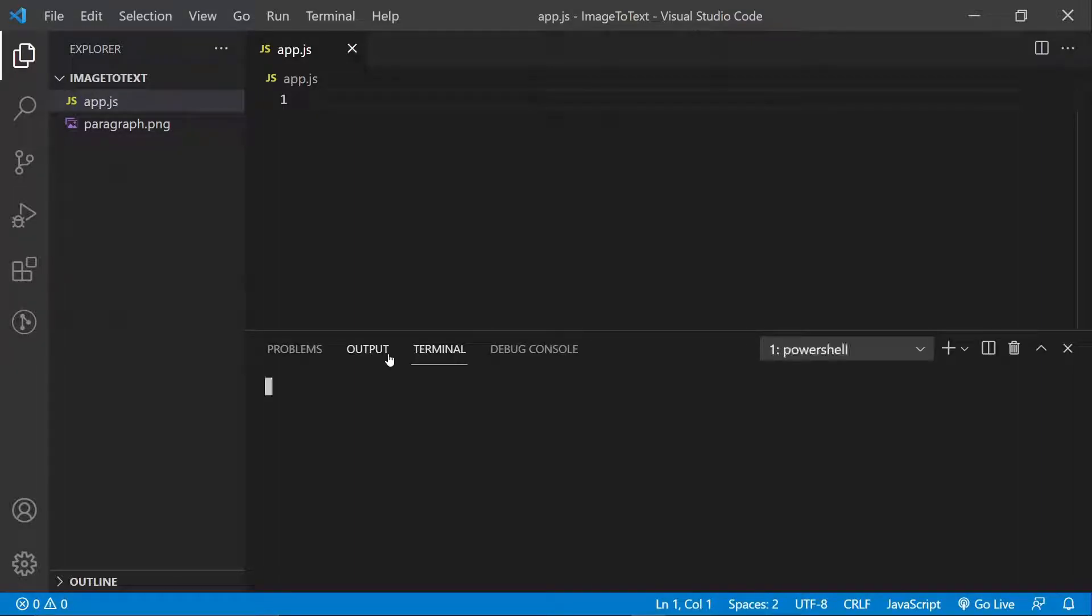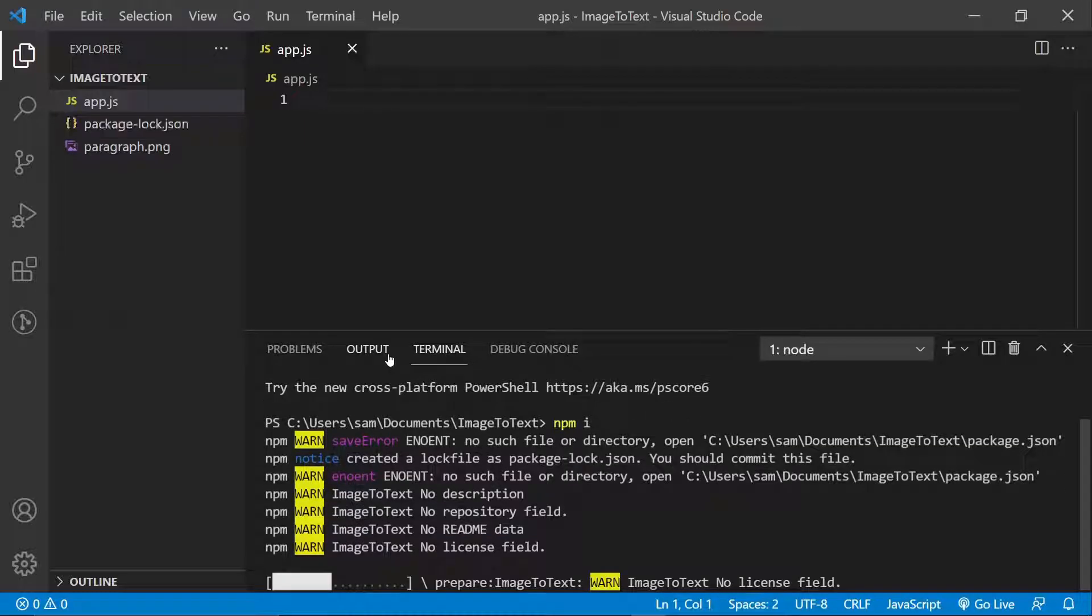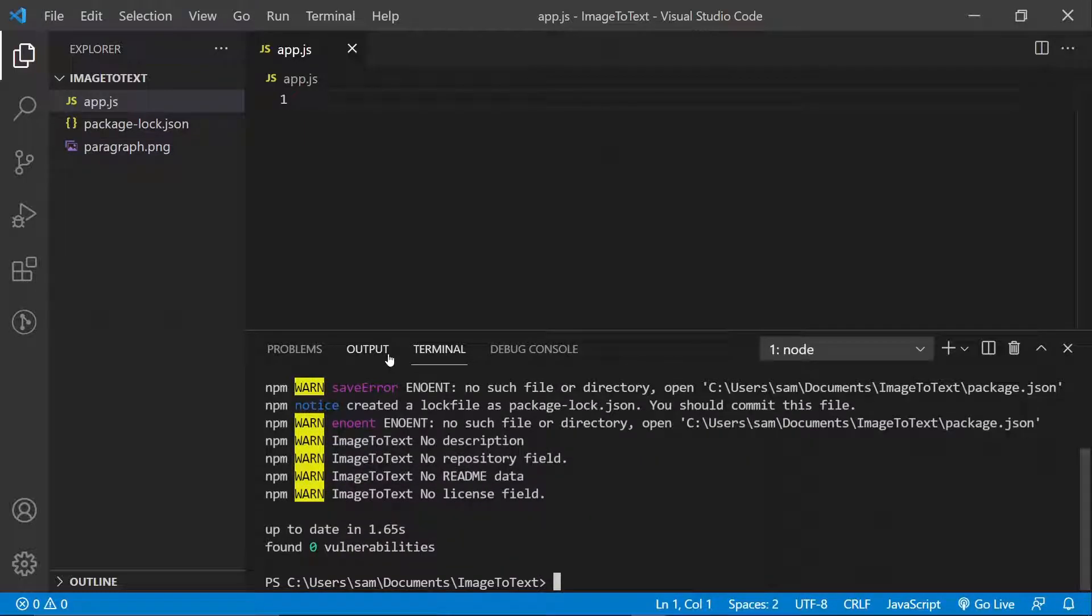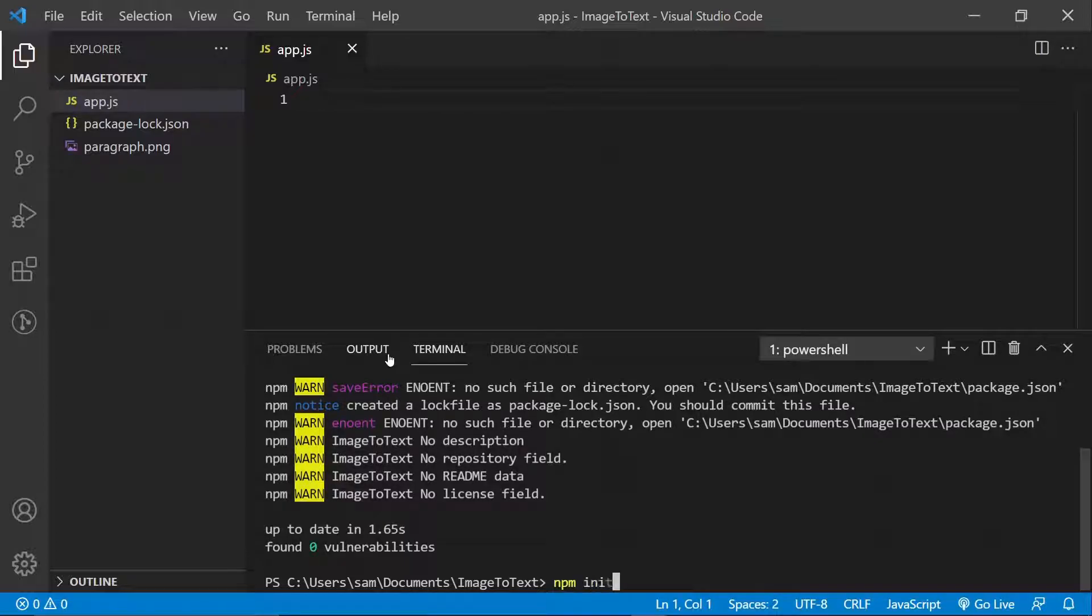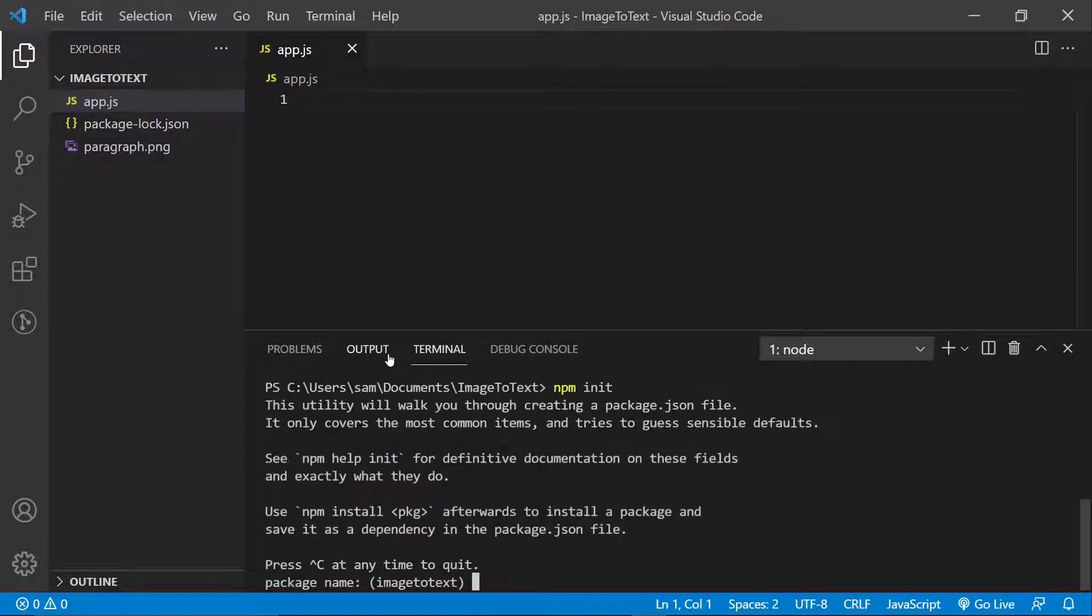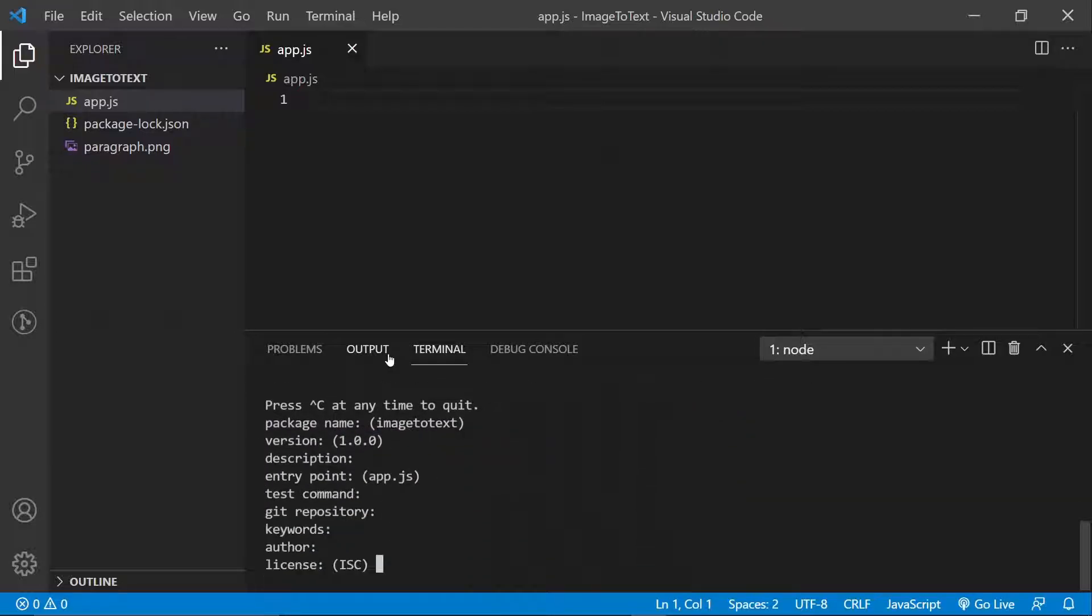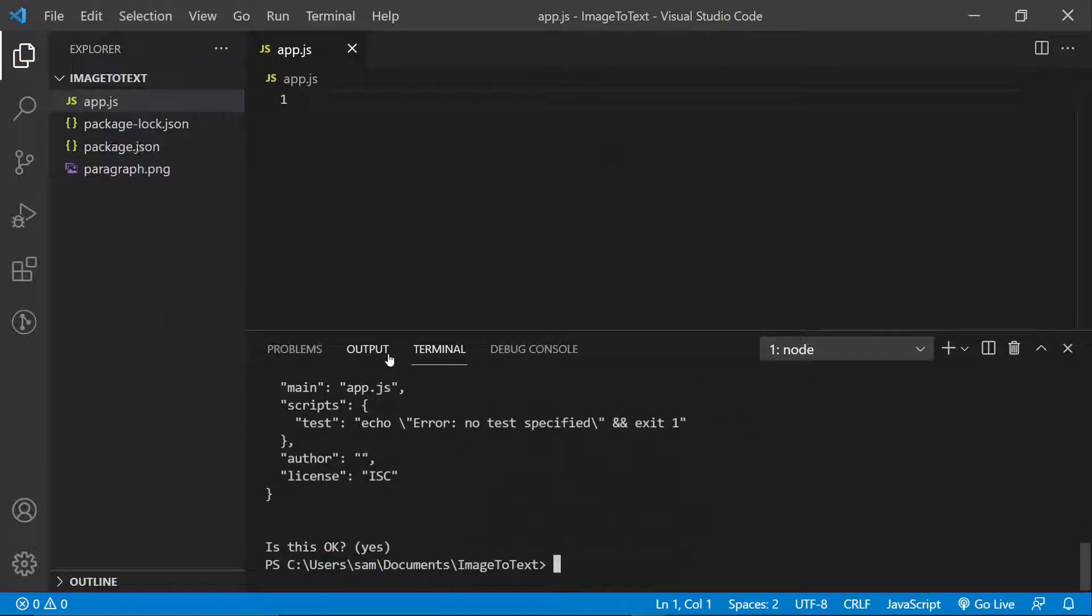Okay, so I'm just going to first initialize my project. Well, I just said that. Let's say npm init. I'm just going to go ahead and yes. Okay, I'm done with that.